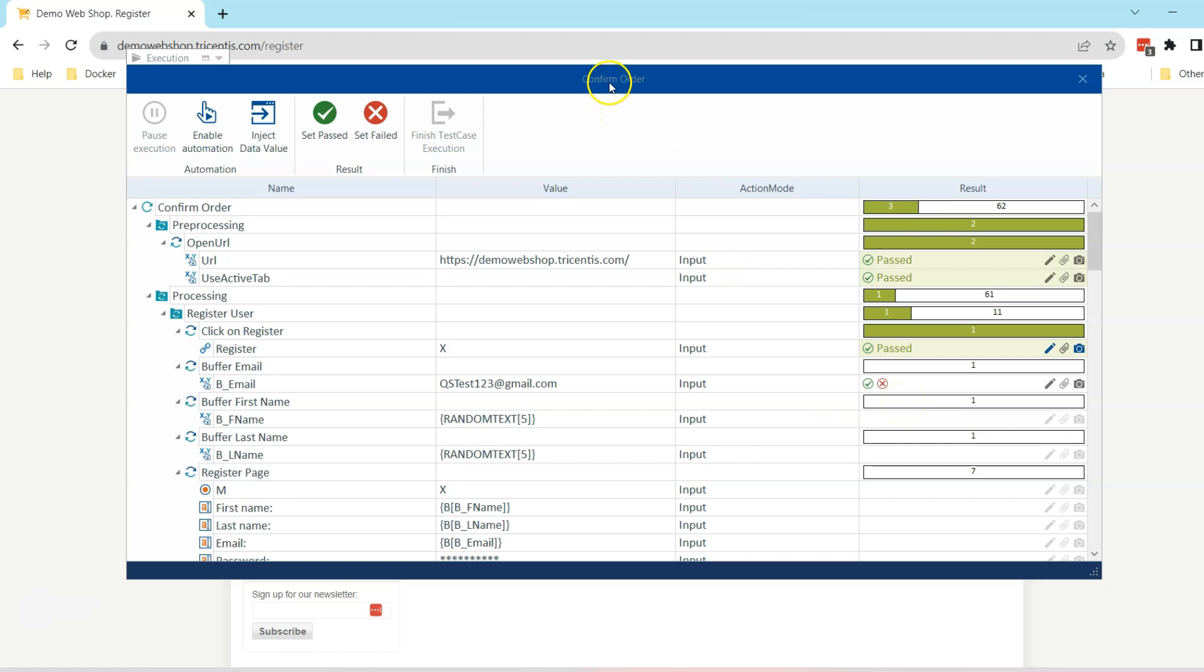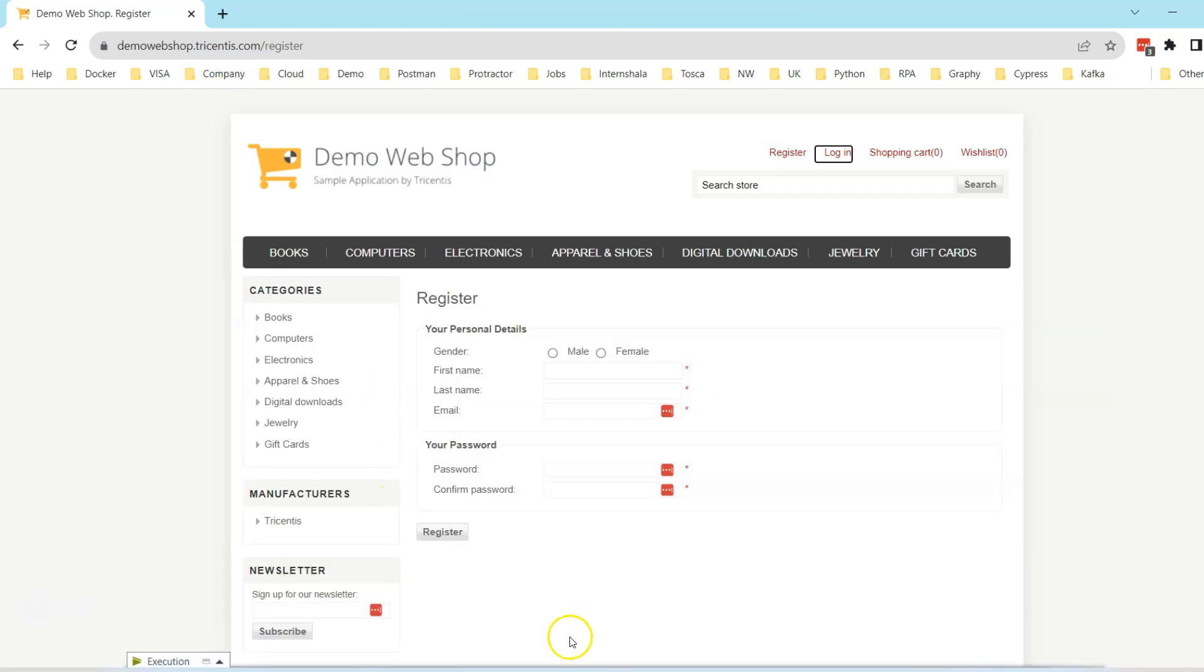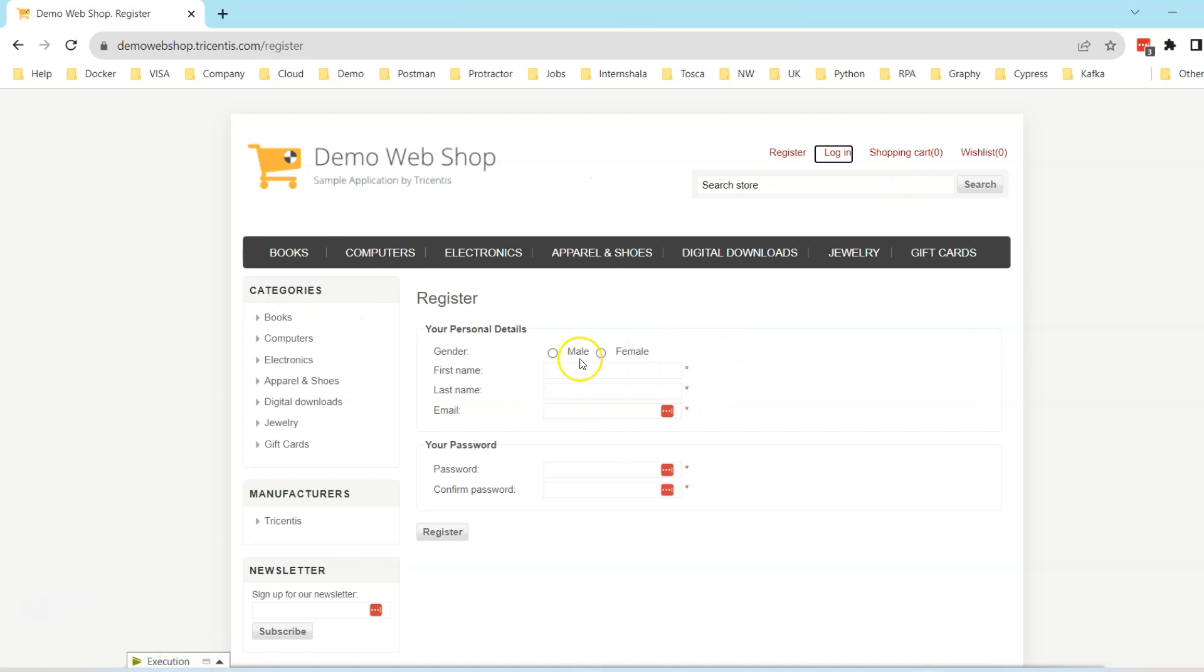You can always go ahead and collapse this checklist when you are trying to verify your test case manually. What it will do is make it a collapsed window so that you can look at your application and perform the steps here. To expand it back, you can click on this expand option.